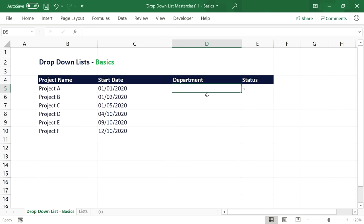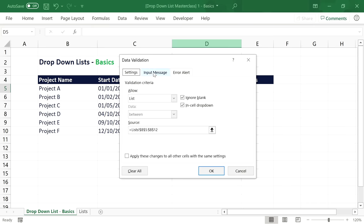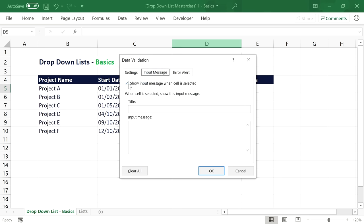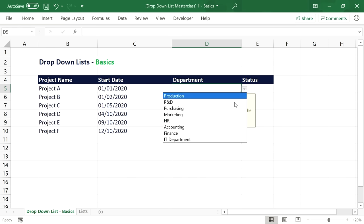You can improve the user experience by adding a helpful input instruction. For example, if Project A has multiple departments involved and the user isn't sure which to select, you can add an input message to help. Open the data validation window with the cell selected, go to the Input Message tab, and enter your message. Now whenever the cell with the drop-down list is selected, the input message will be displayed to guide the user.